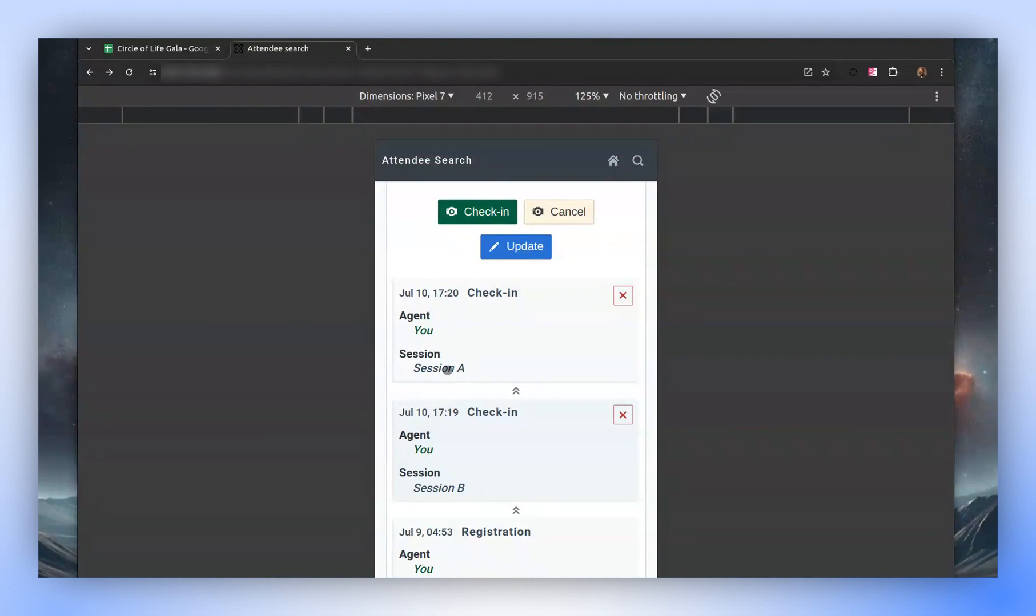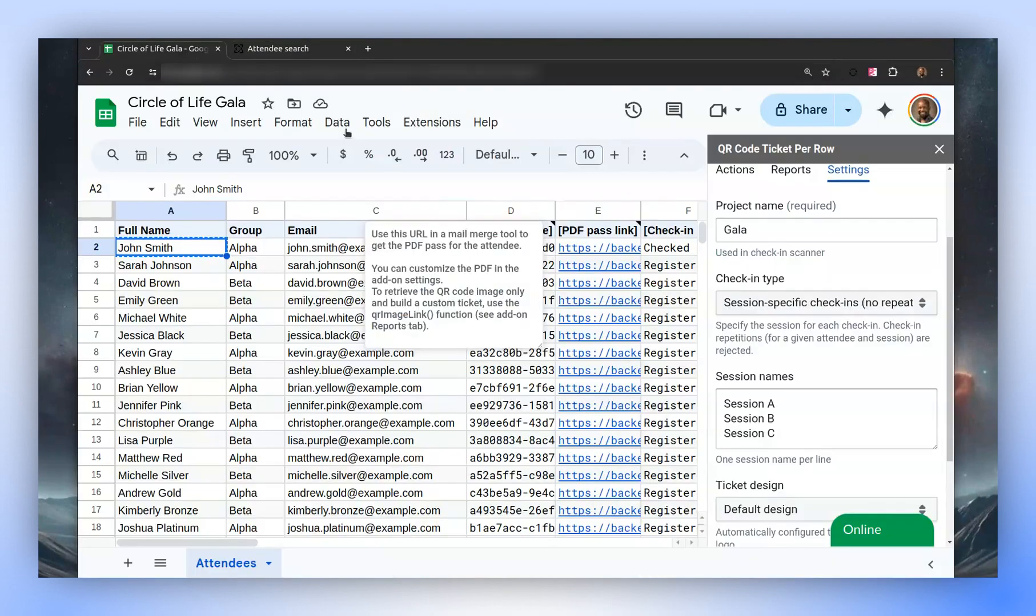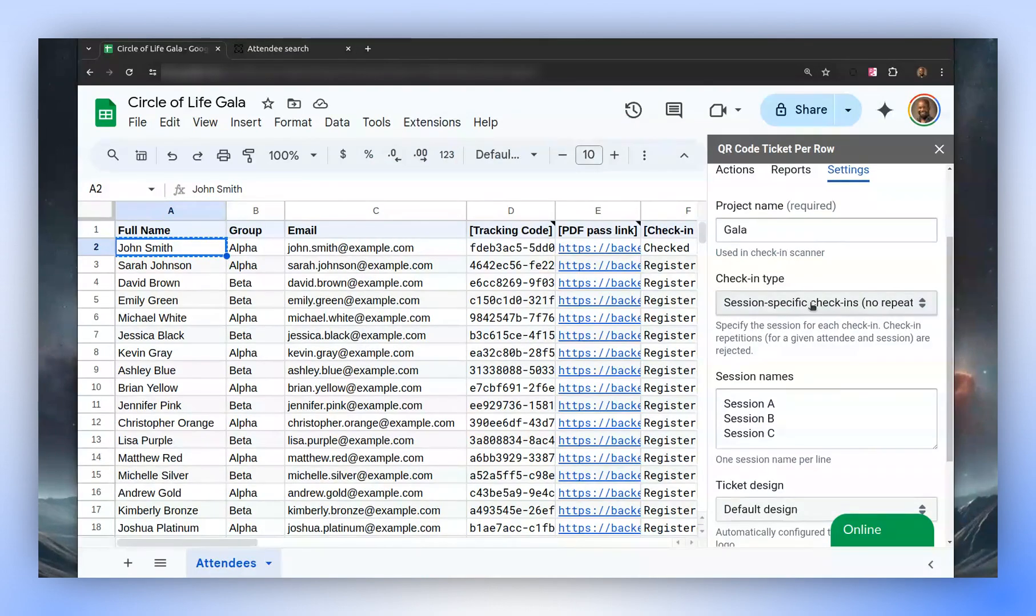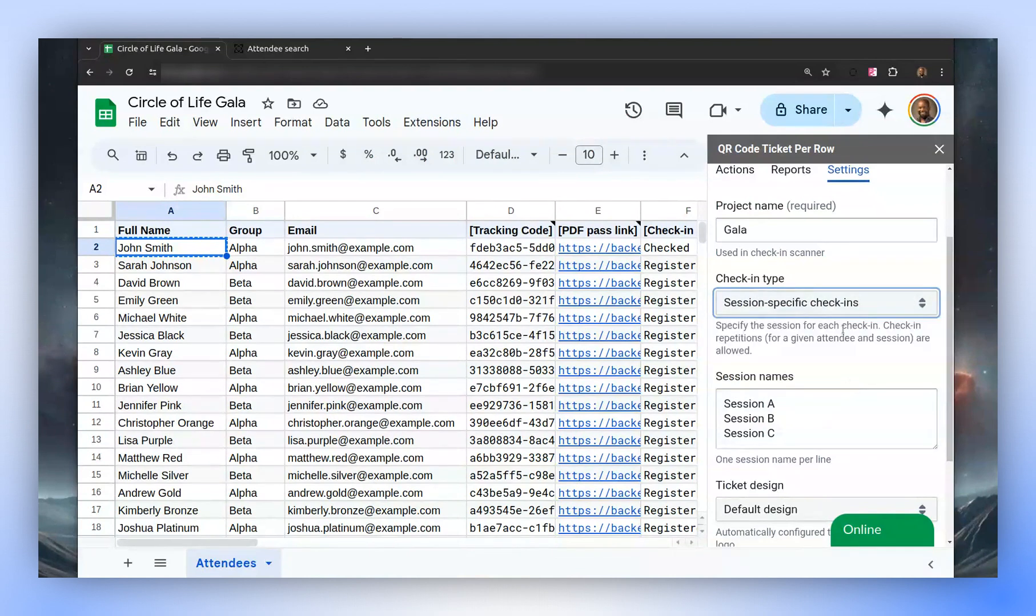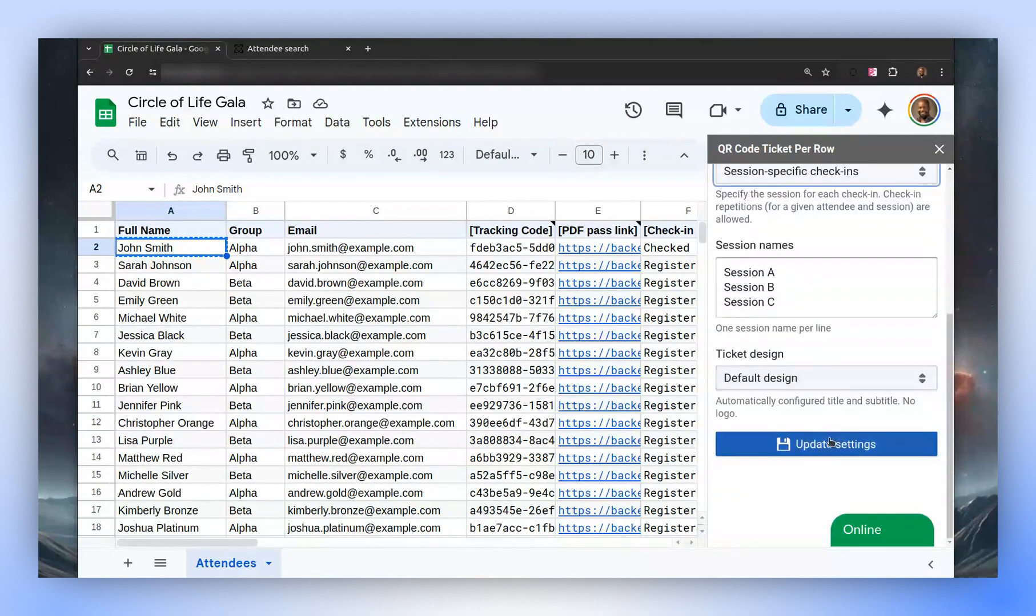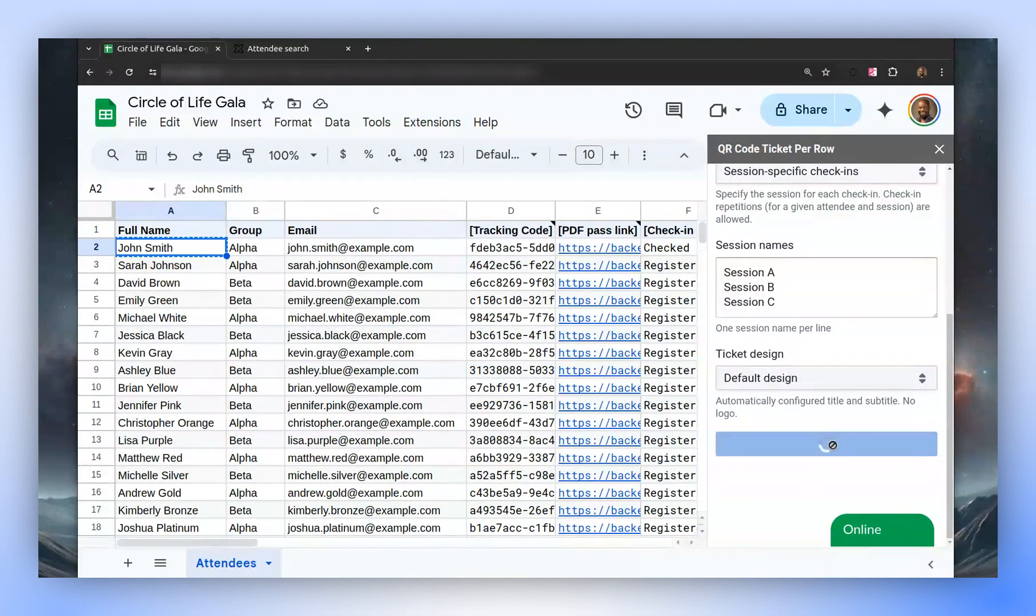If we want to have multiple check-ins for a given session, we need to select a different check-in option. Let's give it a try. We select session-specific check-ins, save, then refresh the app.